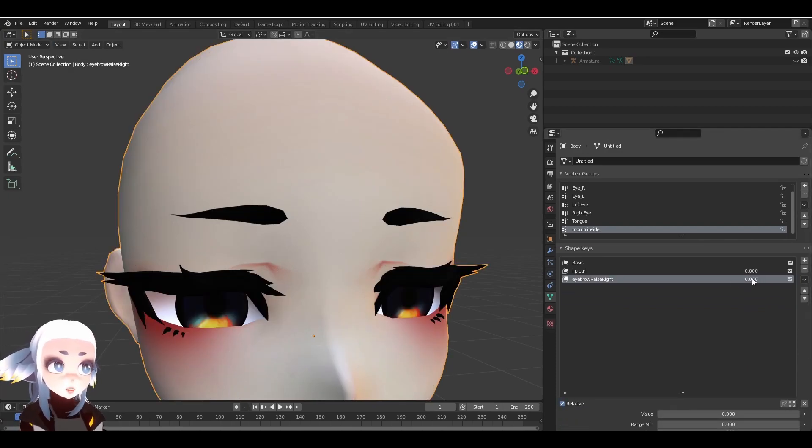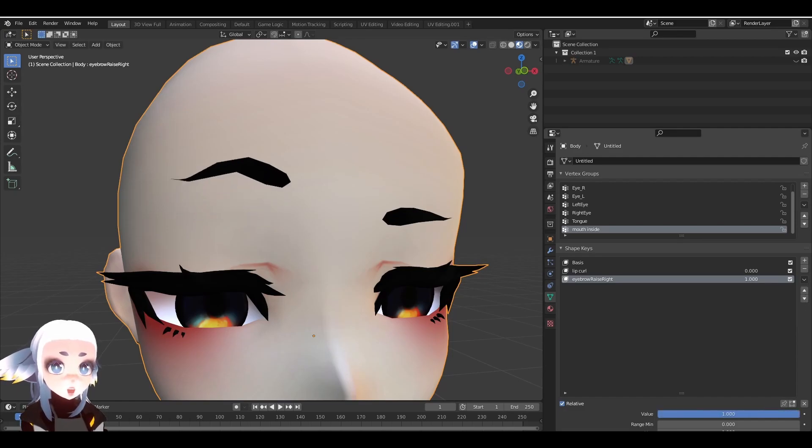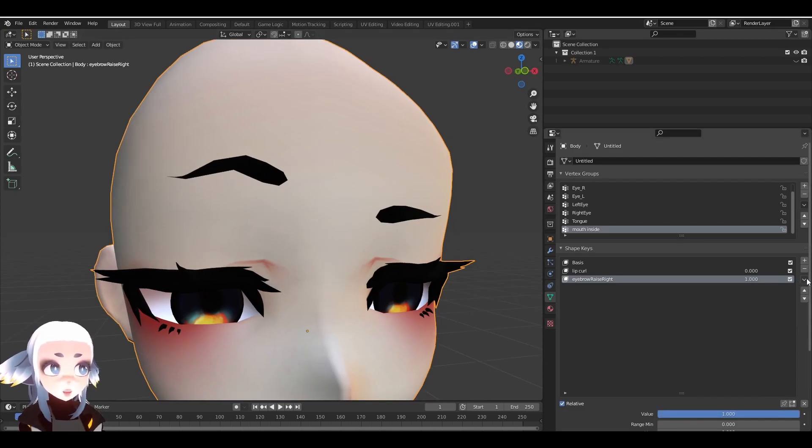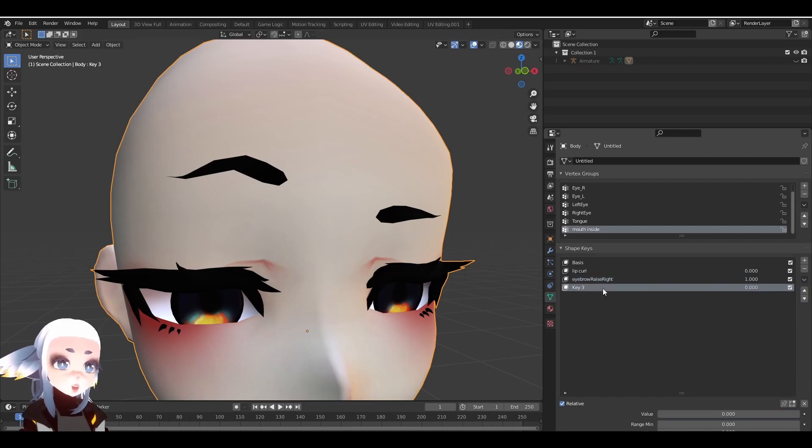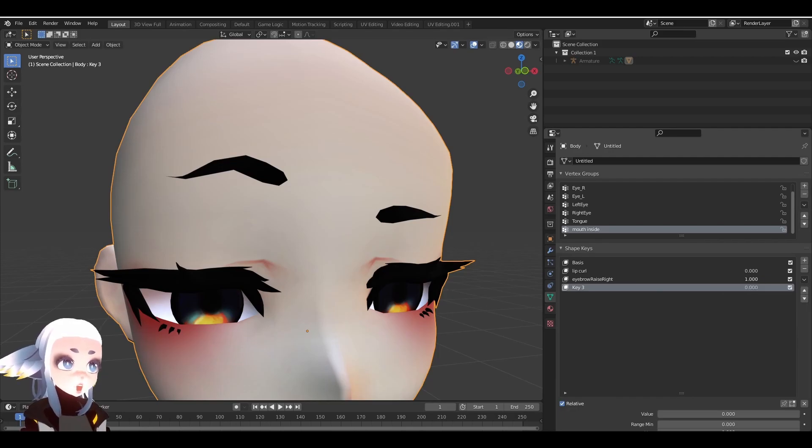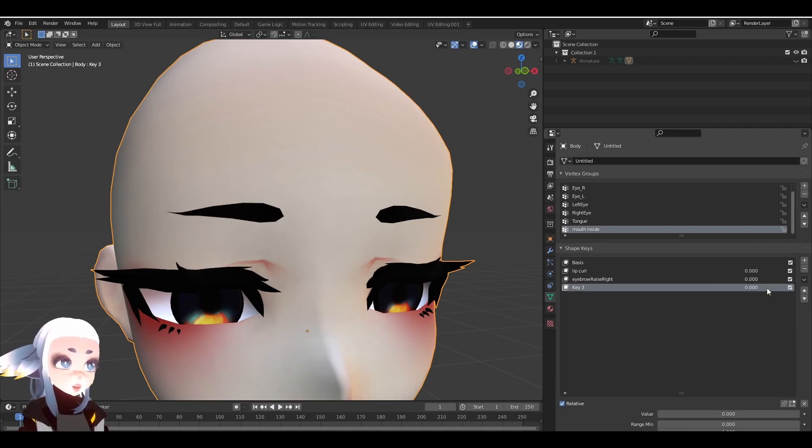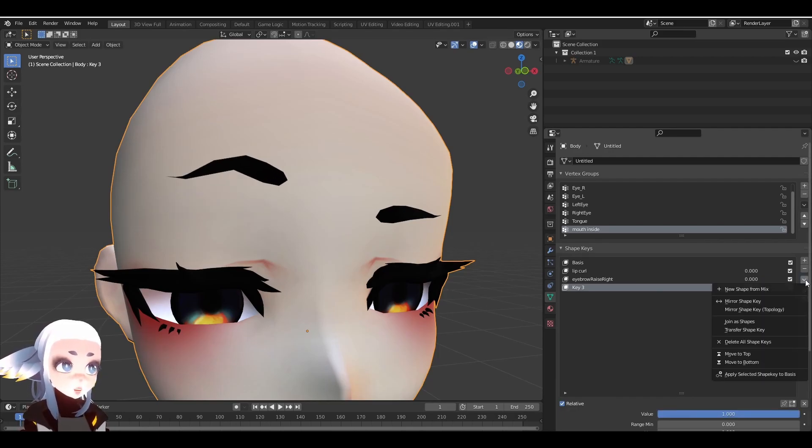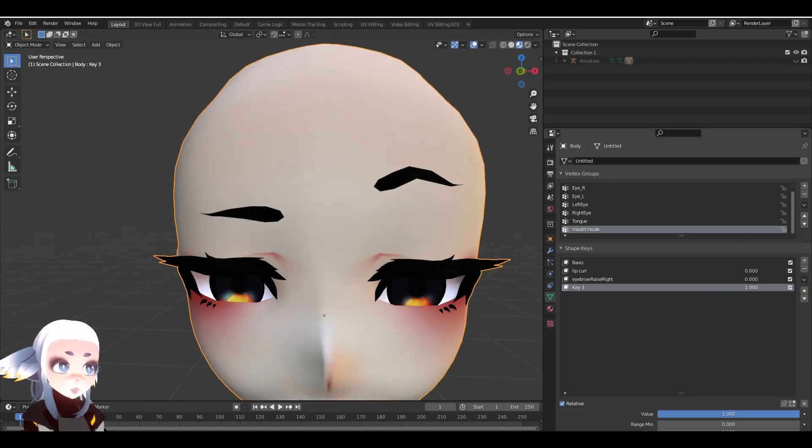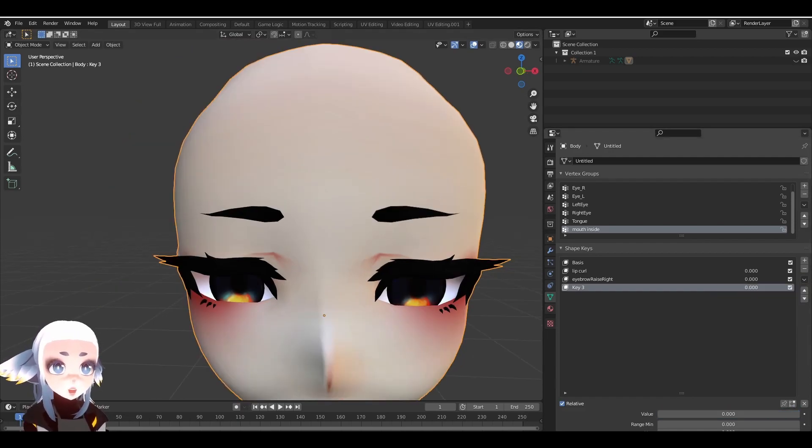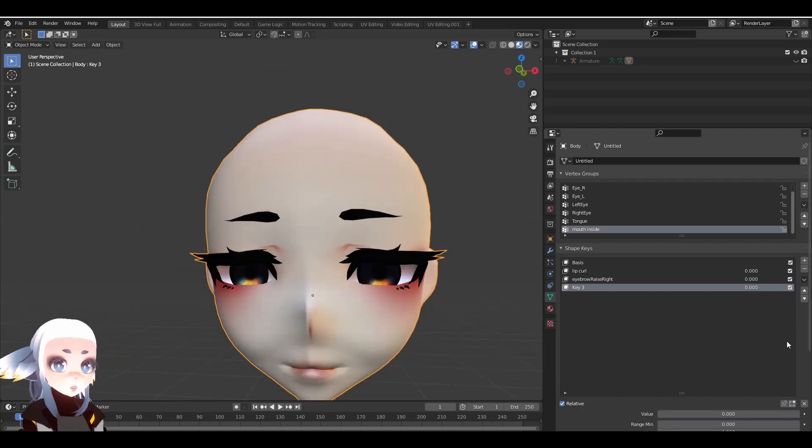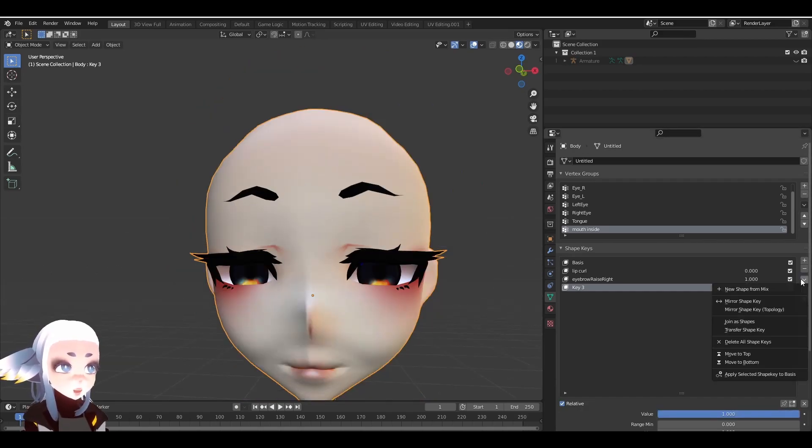Back in Object Mode, set the weight of your eyebrow raise all the way to 1. Now we're going to click on the dropdown on the right and select New Shape from Mix. Since our new ShapeKey is functionally a duplicate of our old ShapeKey, I'm going to turn off the old ShapeKey and on the new one. Now I'm going to go back into the dropdown and click on Mirror ShapeKey. Now we have a ShapeKey on our left side that's identical to the one on our right side. We can also use New Shape from Mix to make one ShapeKey that controls both of our eyebrows.